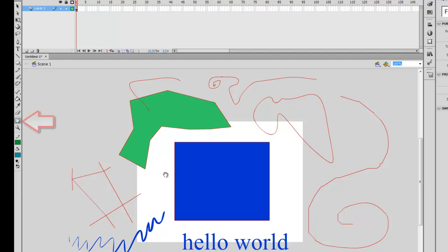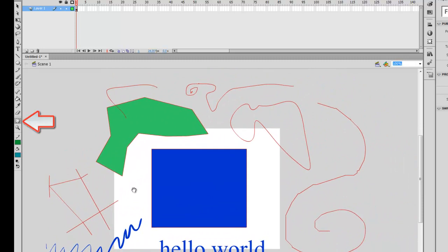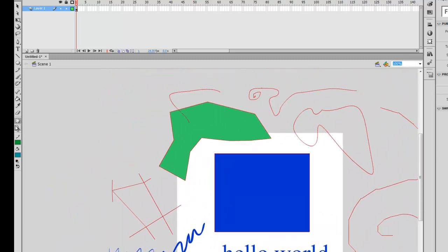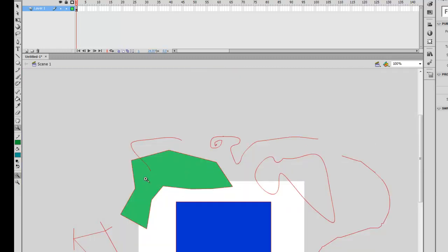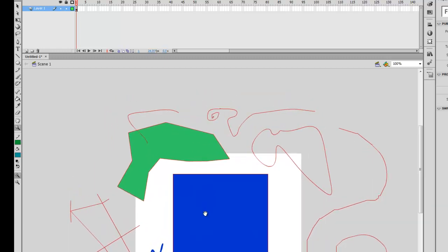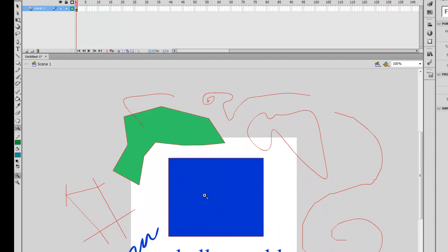Underneath the eraser tool is the hand tool. With it selected, you can move your screen around for easy manipulation of objects outside your visible area. Underneath that is the zoom tool — you can zoom in by clicking on the screen, and zoom out by holding Alt while clicking. For the hand tool, I usually just use the spacebar — hold it, drag around with your mouse, and as soon as you let go, it goes back to the tool you had selected. This is really handy when you want to move your workspace while using other tools.